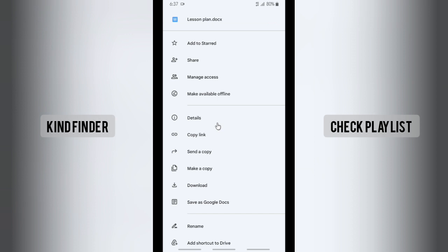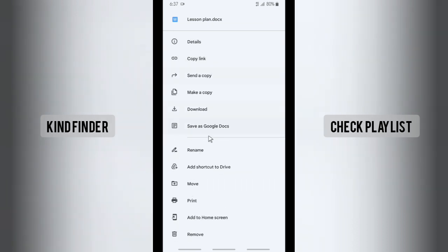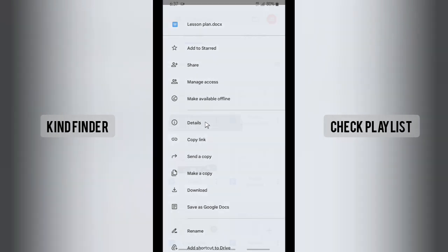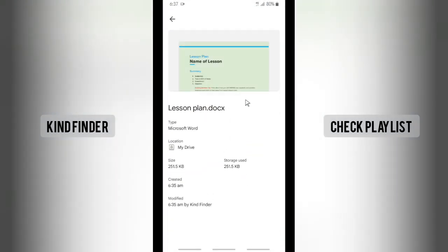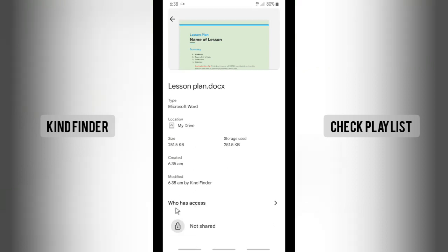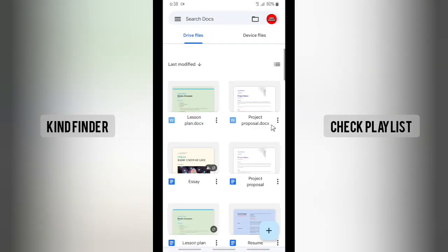And here you'll see Details with this eye icon. Tap on Details and you can see the type of this file. As you can see, the type of this file is Microsoft Word. The location is on my Google Drive. The size is this, and the storage use is this. It was created at this time and modified at this time, and also you can see who has access to this file. Alright, so that was the first way.